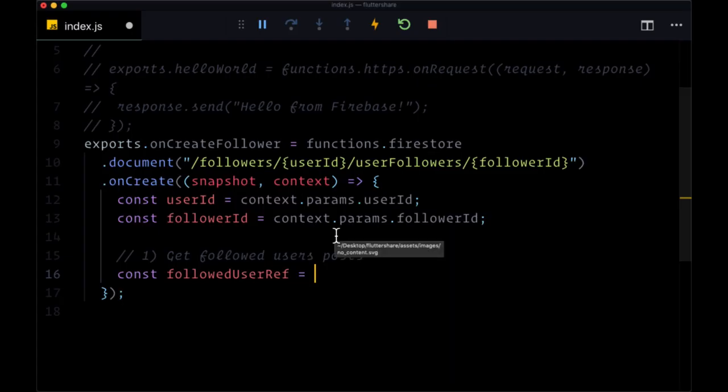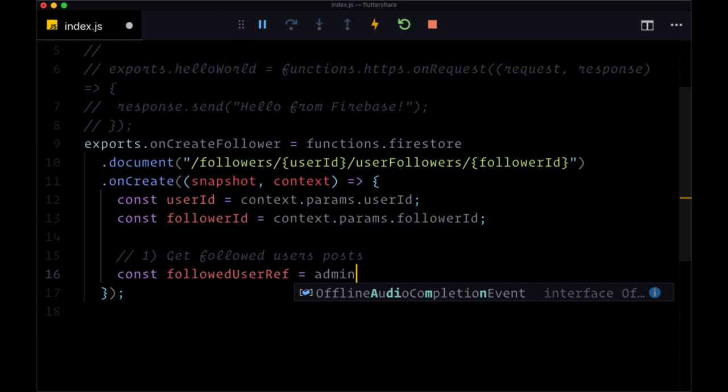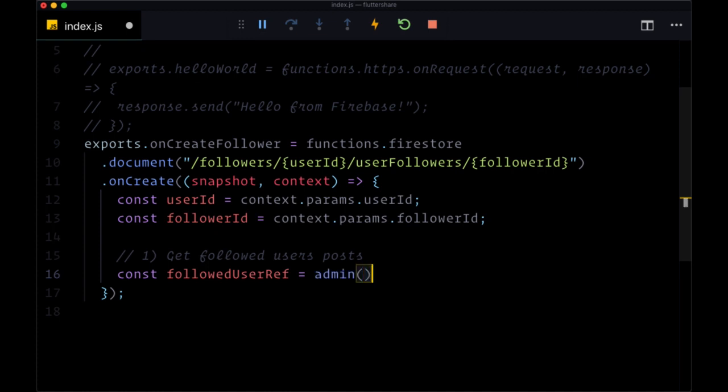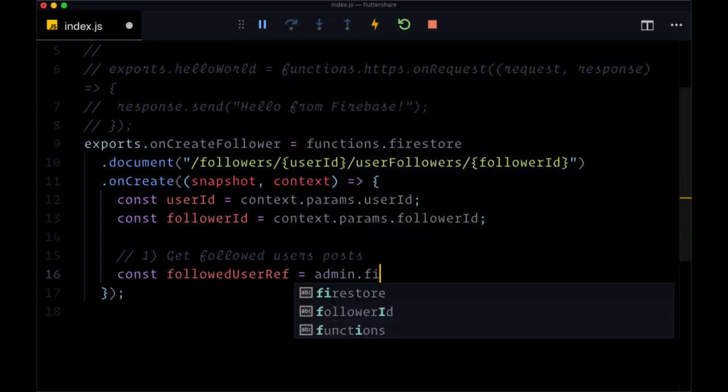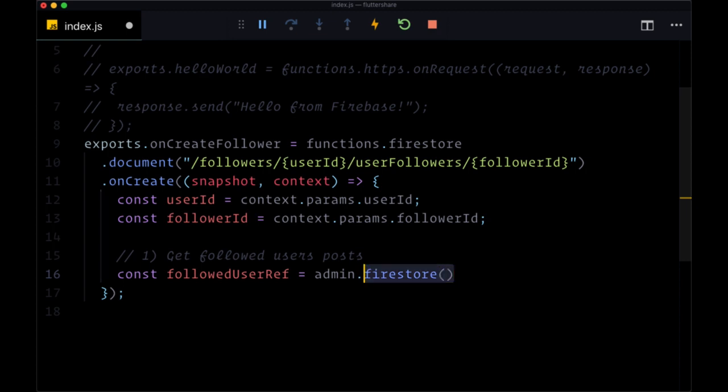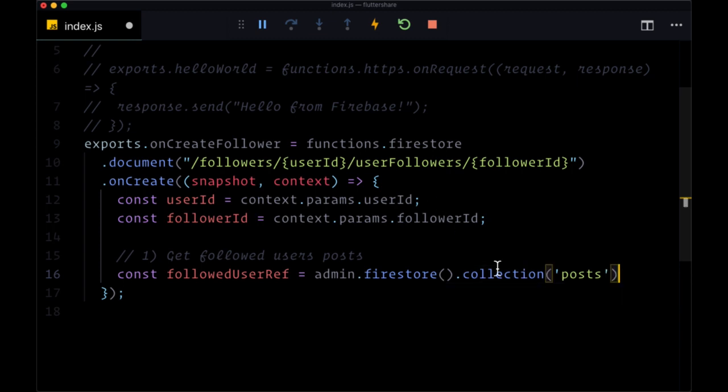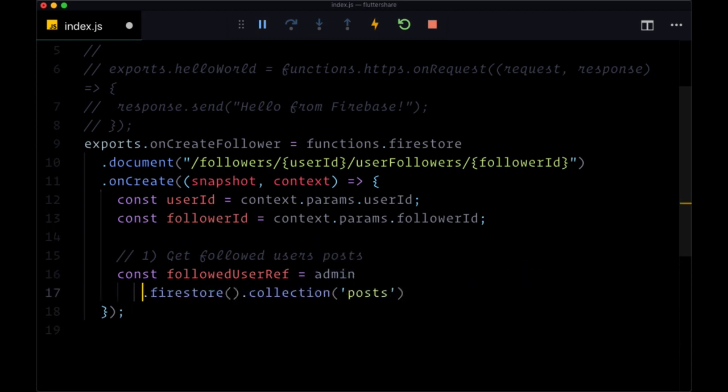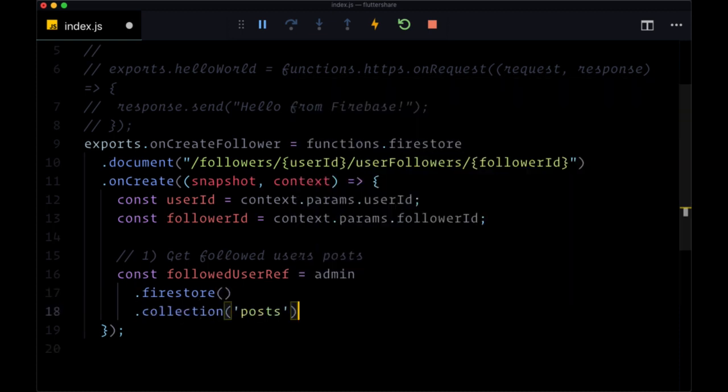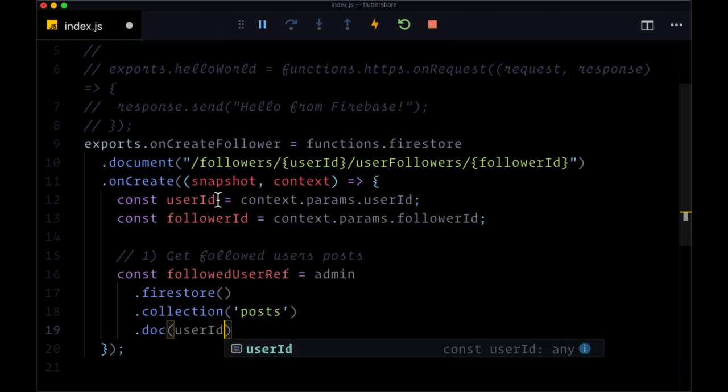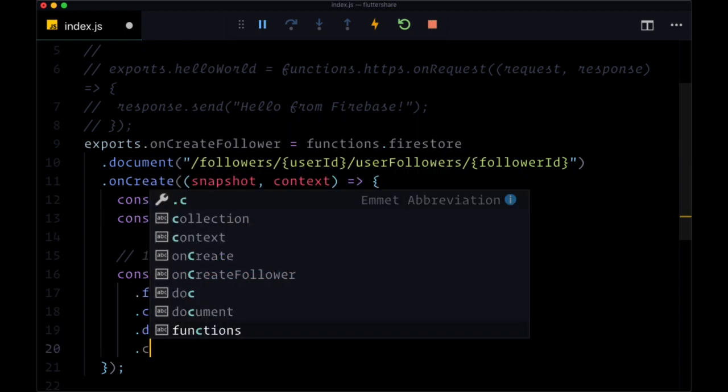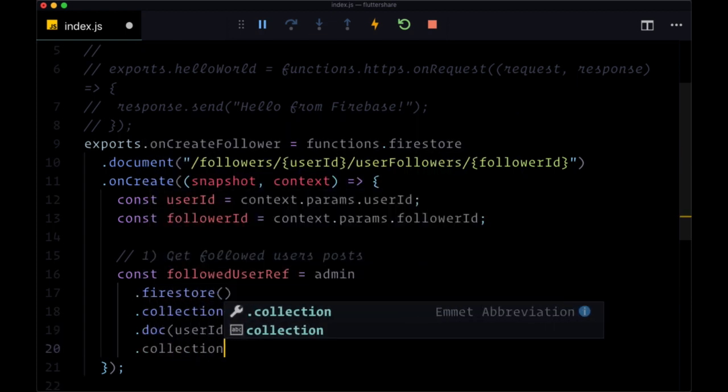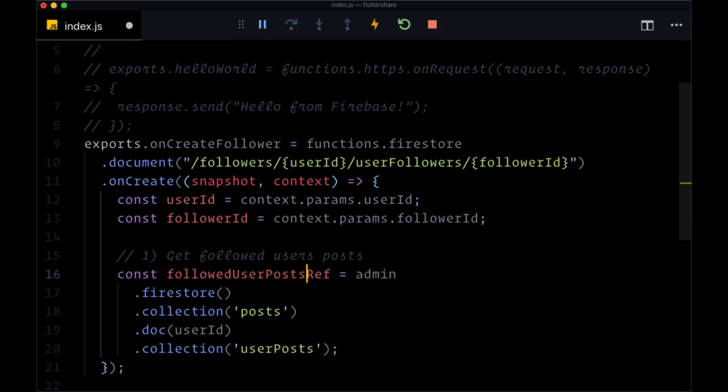So let's create a variable called followed user posts ref. We want to create a reference to this user and select their posts collection. We can get their posts from the posts collection based on their ID. So to get the Firestore instance, basically the equivalent of saying Firestore.instance here for a Firebase function, is admin.firestore. And we execute that, then use the collection method for posts, and the doc method, passing in the user ID. And then to reference their posts collection, we can say collection in the string user posts.